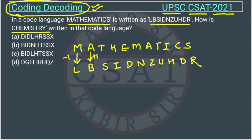In the first position we have minus one, in the second position plus one. Now T is converted into S — again minus one, since S comes before T. So we can see this is an alternating pattern: minus one, plus one, minus one, plus one.